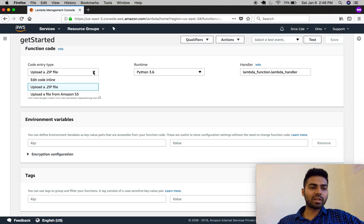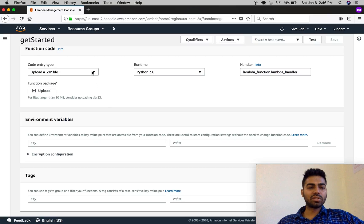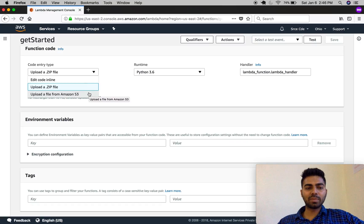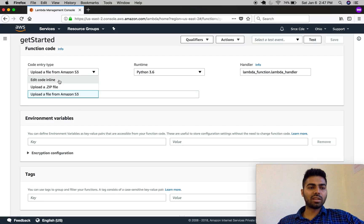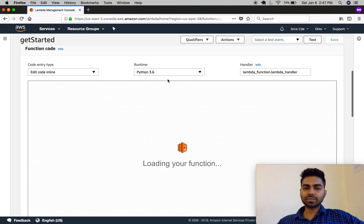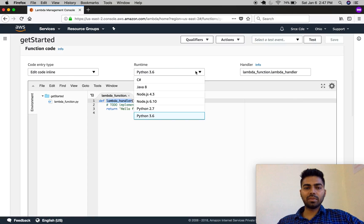The limitation of the ZIP file is that it should not exceed 10 MB. If it exceeds 10 MB, you are required to use the third option: upload a file from Amazon S3. You upload the file to an S3 bucket, get a URL, and paste that URL here. For now, let's keep it as 'Edit code inline'.